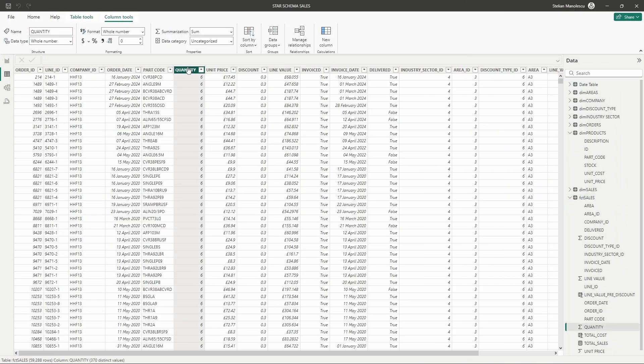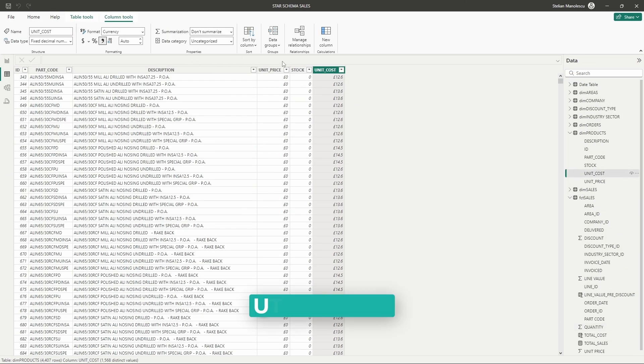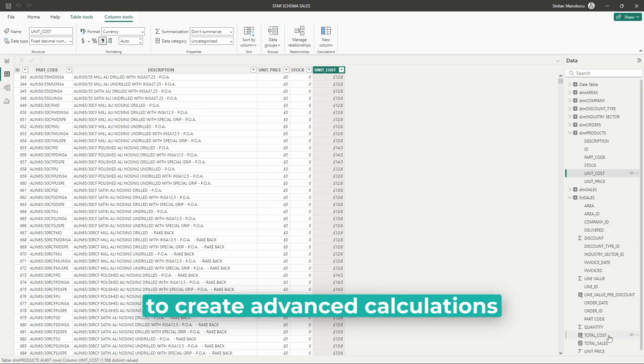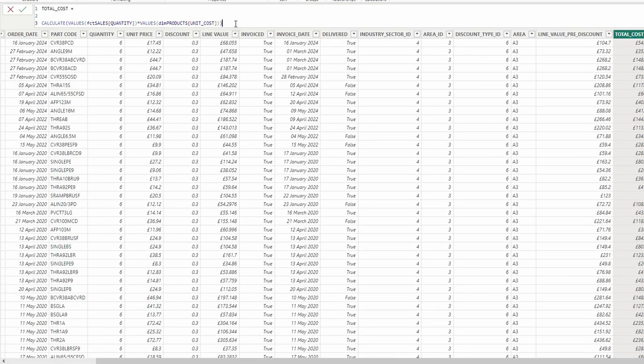Some complex calculations might be challenging to perform directly within a star schema. Utilizing DAX in Power BI can help you create advanced calculations without altering the schema.